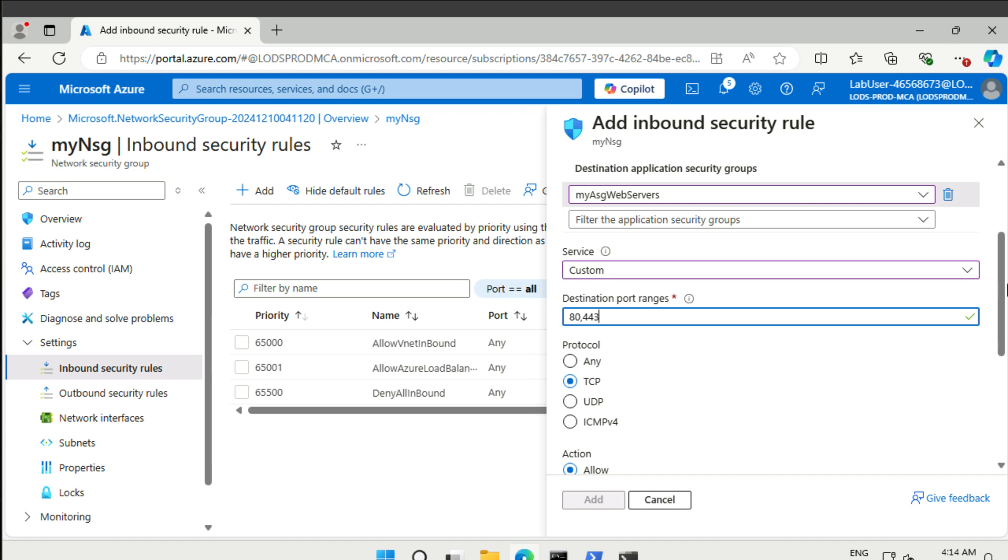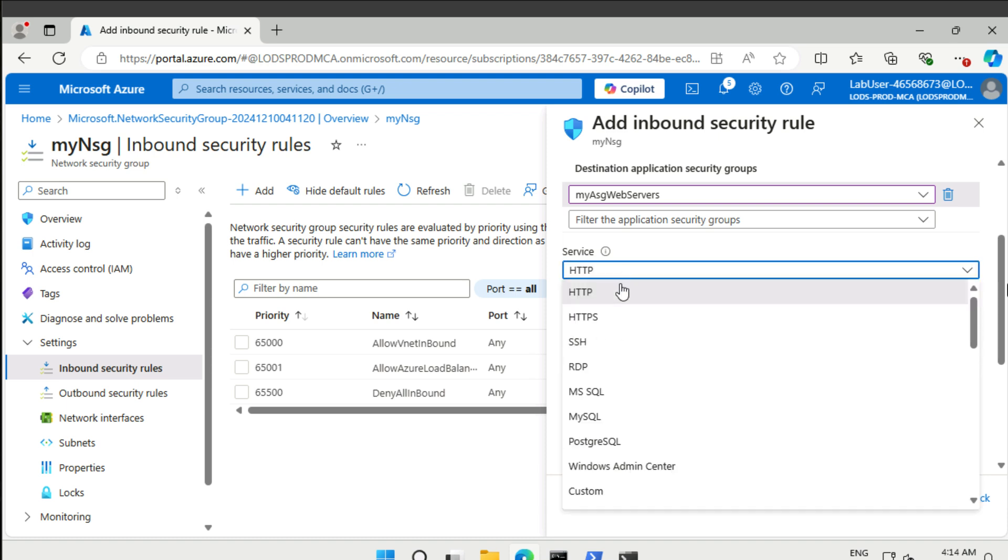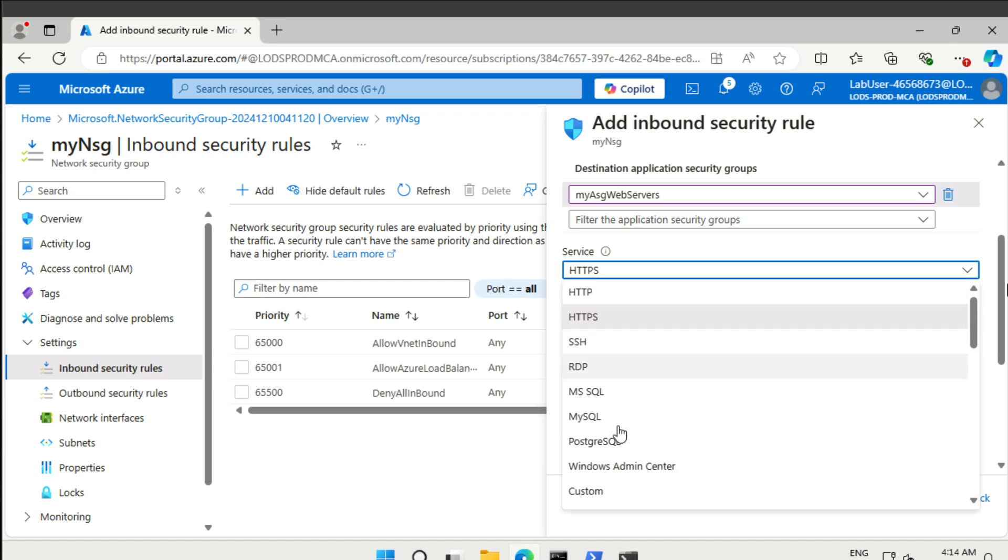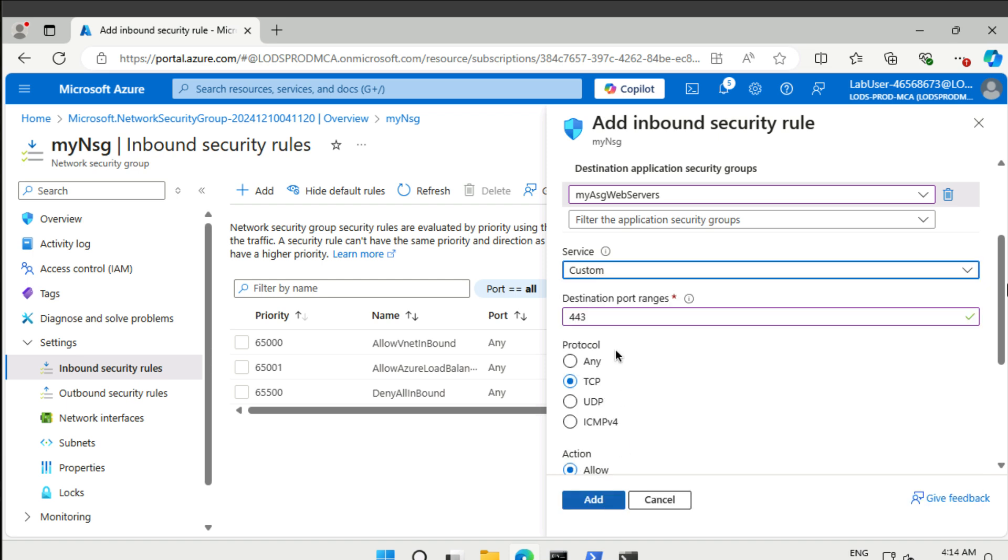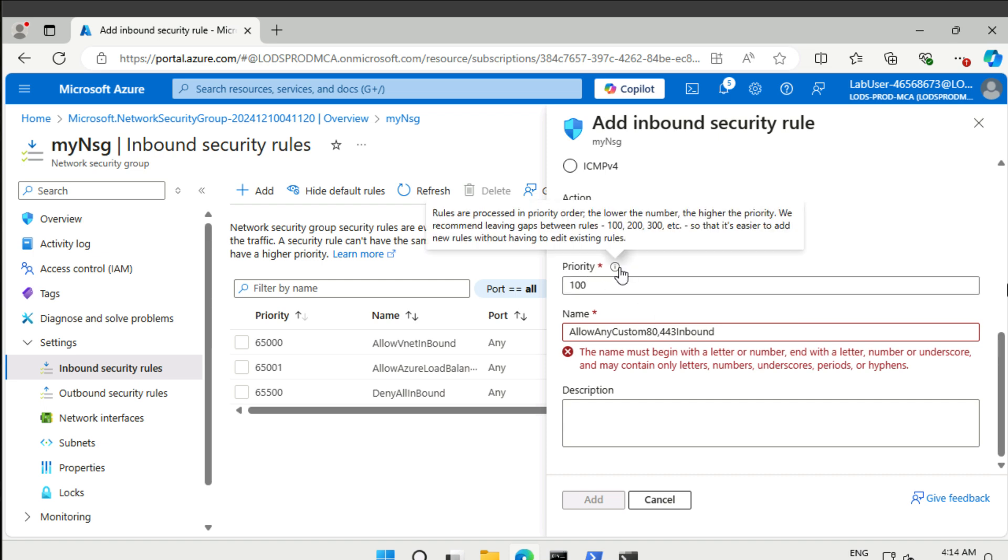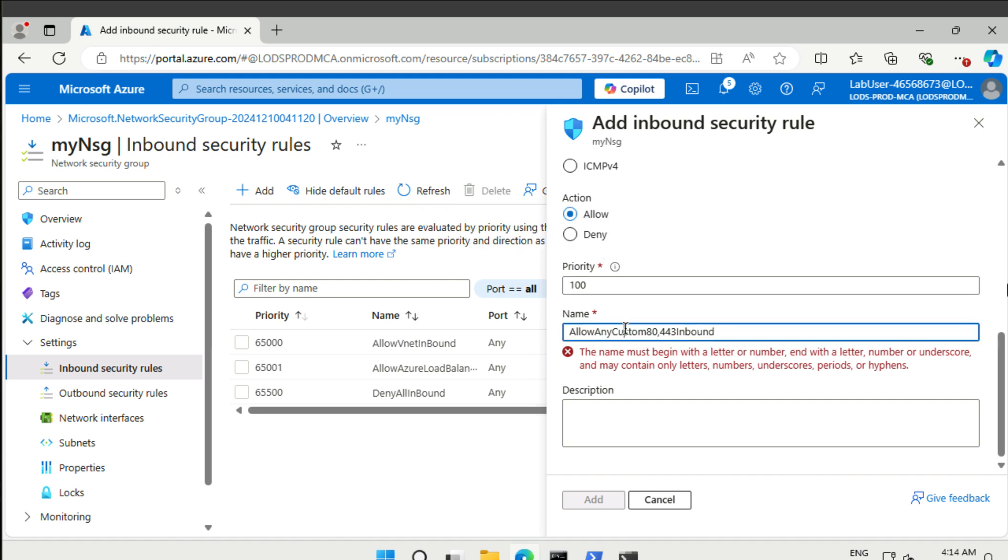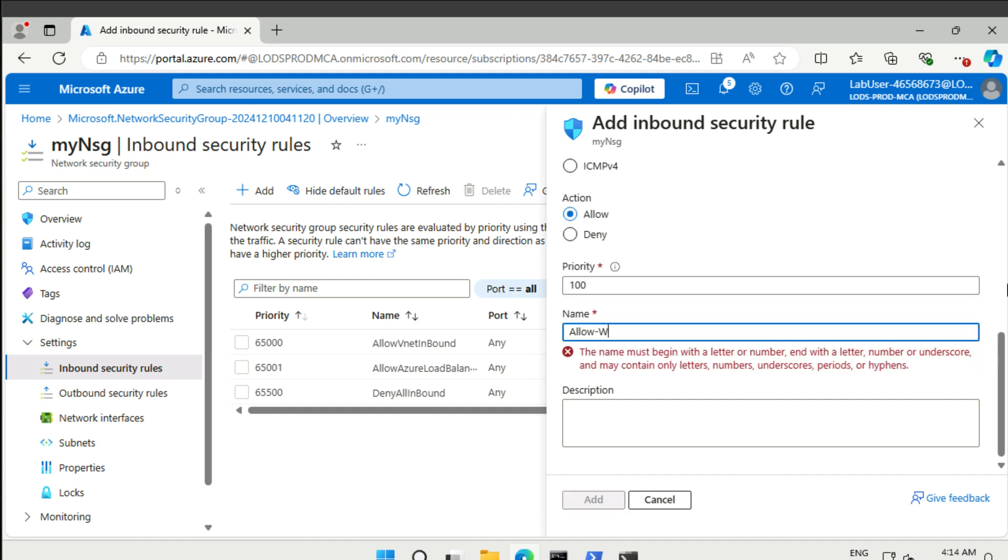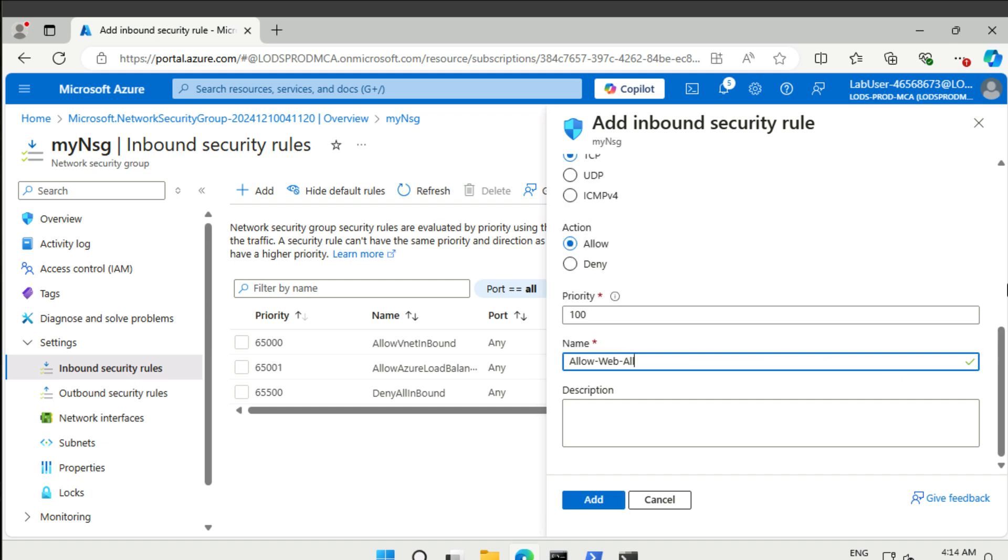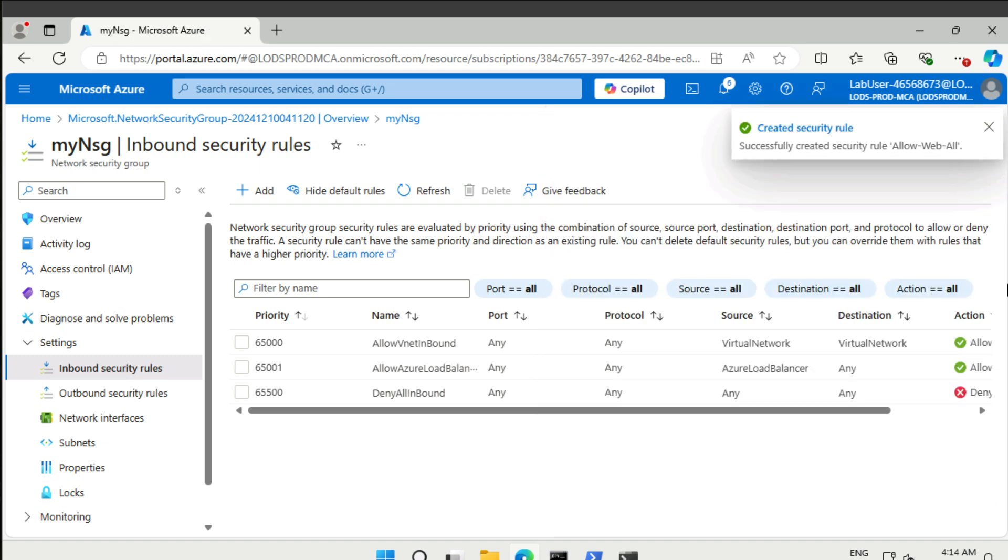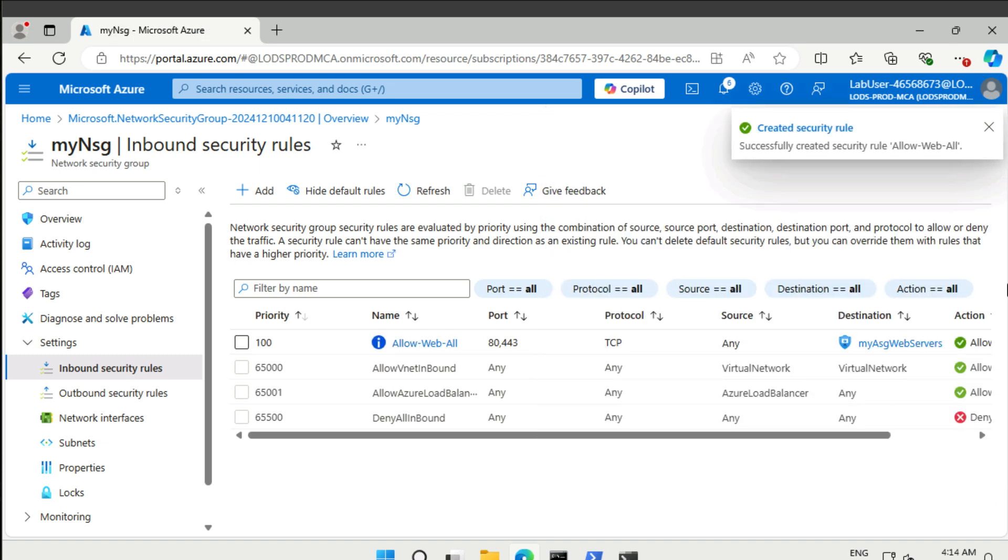You could also do this by two separate rules. That's totally okay. If I would pick HTTP from here, it would be 80, and if I would pick HTTPS, it would be 443. For brevity, let's just have one rule for both 80 and 443. The priority could be 100. That's the lowest priority that we can set up. The highest is 4096. Then let's say allow web all. It's really important to give these rules good names for easy readability and understandability.